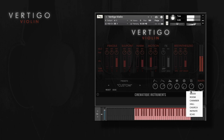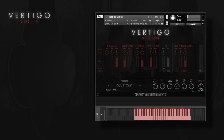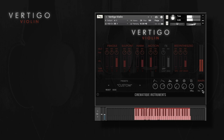You can either use a fixed volume, or you can activate the mod wheel to control it with the previously set volume as a maximum. And this articulation right here adds even more natural motion.